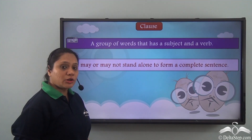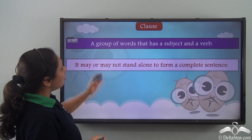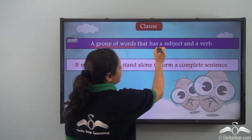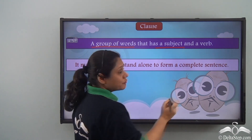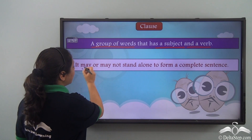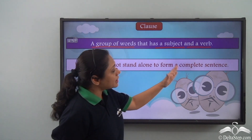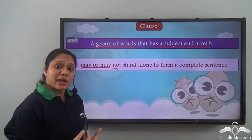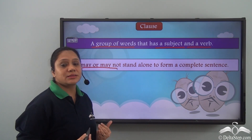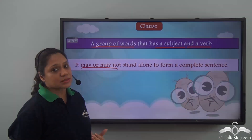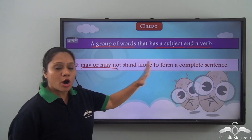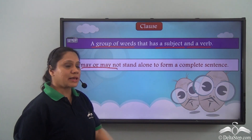So what is a clause? A clause is a group of words that has a subject and a verb. It may or may not stand alone to form a complete sentence. If it conveys a complete thought, only then can it stand alone as a sentence. If it does not convey a complete thought, it cannot stand alone as a sentence.